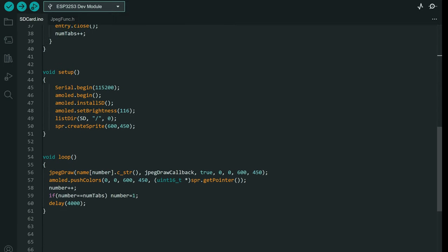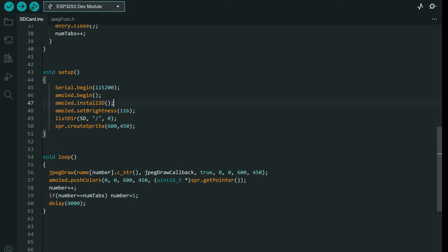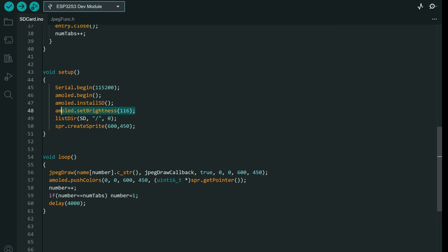We have a few functions. The setup function will begin serial communication, begin the AMOLED display, install the SD card, and set some kind of lower brightness. Maximum brightness here is 255.